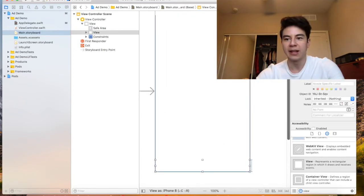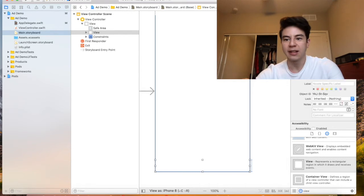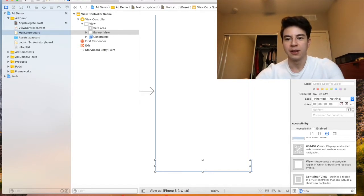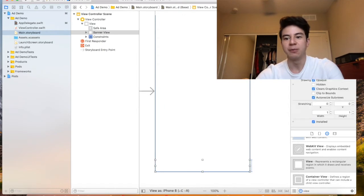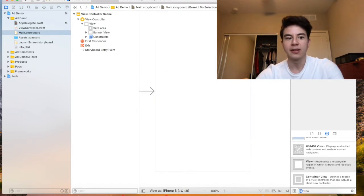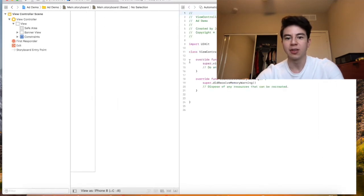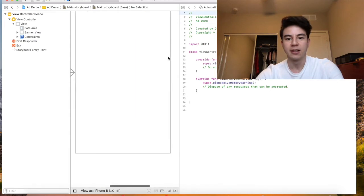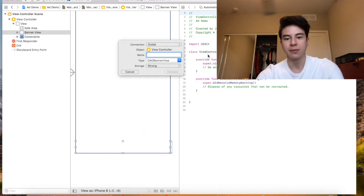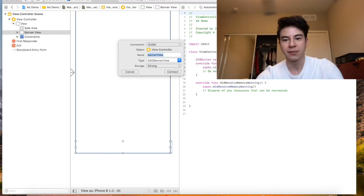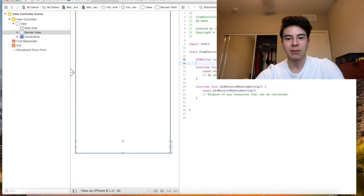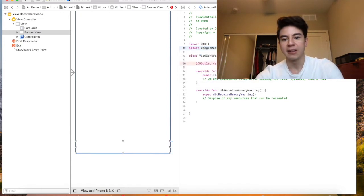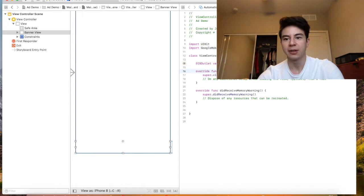Click on the view again and inside the identity inspector right here you want to go to class and then type in GADBannerView, so now it's a banner view instead of just a normal UI view. At that point you want to close both of these and open up this double circle one so you can have two views open. Then you want to click on your view and then control drag into the code here. Just call this bannerView - you can call it whatever you want. So now we can access the banner view in our code. Don't forget to also import GoogleMobileAds here so it knows what this is.